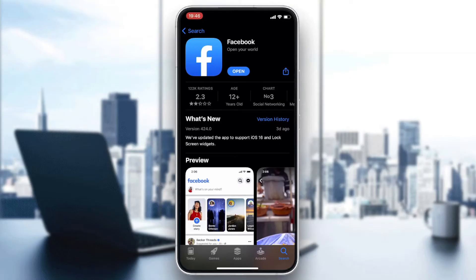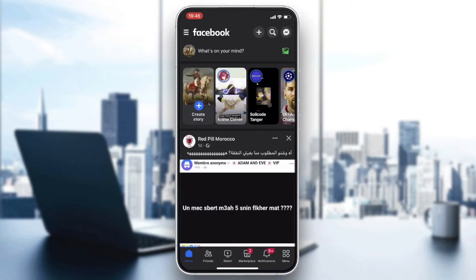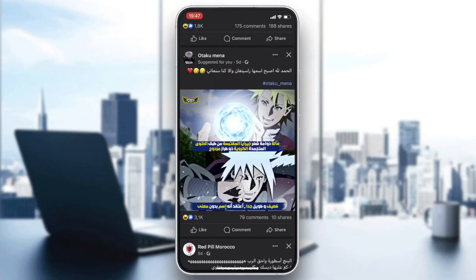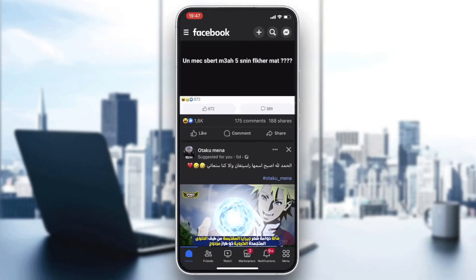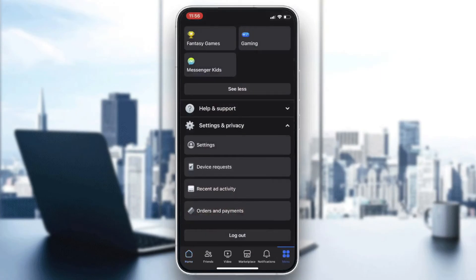When you click Download or Install, it will start downloading and installing automatically. Then you will need to access the Facebook app. Click on Open so you can access the app. I'm already connected to my account, but if you don't have one, just create one, or log in with your email and password.